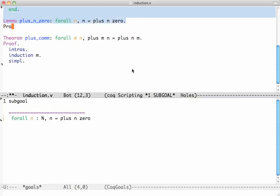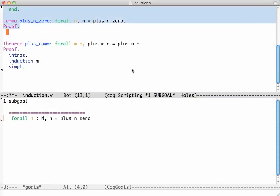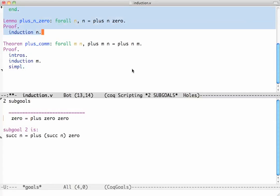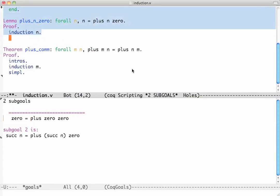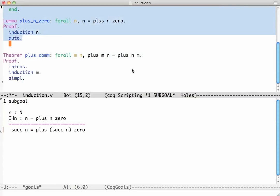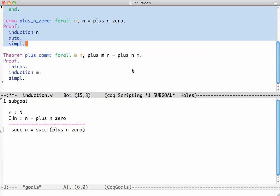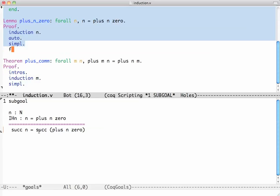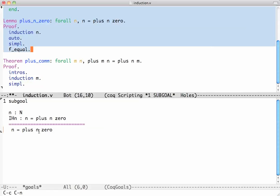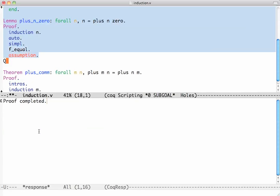I know this is going to be induction on m, so I'm not even going to do intros. I will just say induction on m. I get the base case, which is easy - auto will do it. Here, first I simplify. Now I see that what I have to prove is essentially successor applied to both sides of my induction hypothesis. The way to tell Coq what to do is to say strip away successor. The tactic which does that is f_equal. It will say in order to prove this, it is sufficient to prove that n equals plus n 0. But then I say this is assumption and Coq is happy.